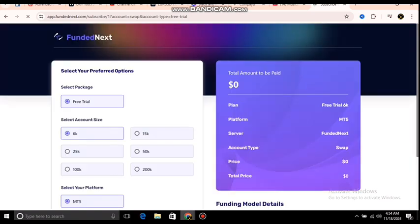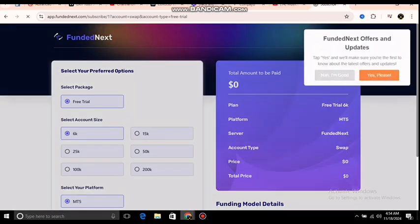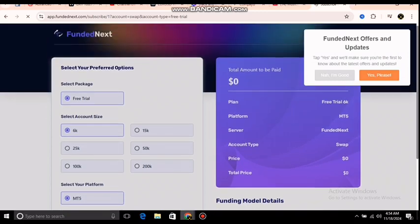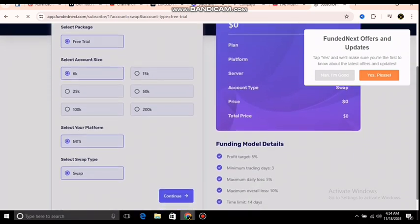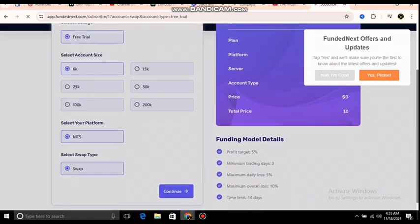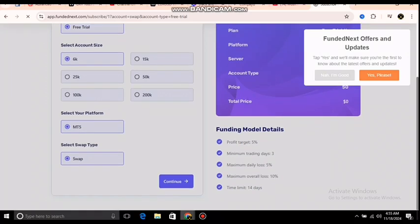The purpose of testing is to know more about your edge — to make sure you are confident and know what you are doing in the market before going to the live phase. I'm going to take up the 6k account. You can choose whichever account size you want: 200, 50, or in my case the 6k. I'm using MT5 and the swap is already set.